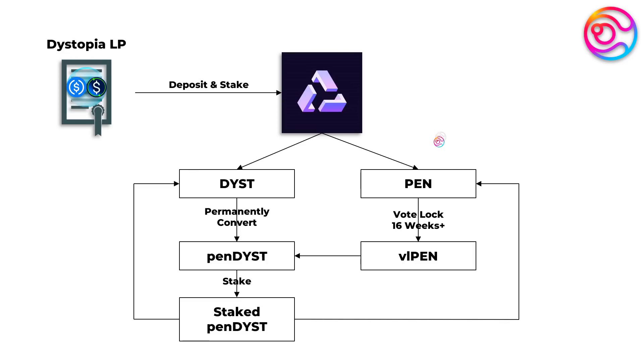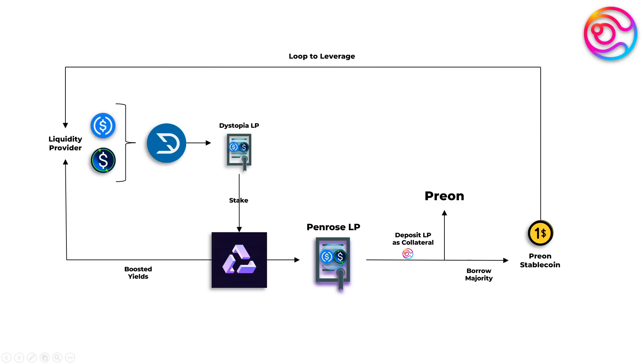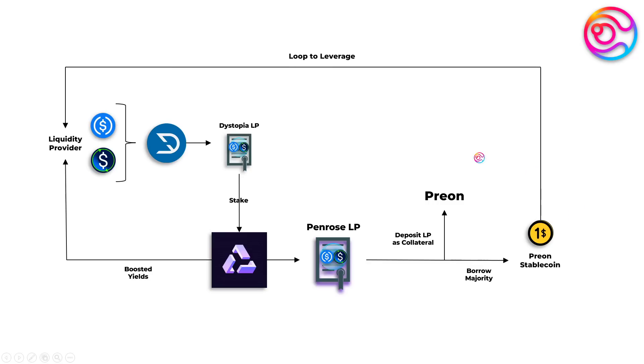Feel free to pause the video here if you need time to better understand how the Penrose rewards work. Also, before we end the video, I have some additional tips. You may recall that when you deposit and stake your Dystopia LP into Penrose, as a receipt you are given a Penrose LP. In the near future, you will be able to use your Penrose LP in Prion to deposit that Penrose LP as collateral to borrow the Prion stablecoin. This will open a means of accessing the majority of your initial staked liquidity and use it for any other purpose as you see fit, including leveraging your Penrose LP position.